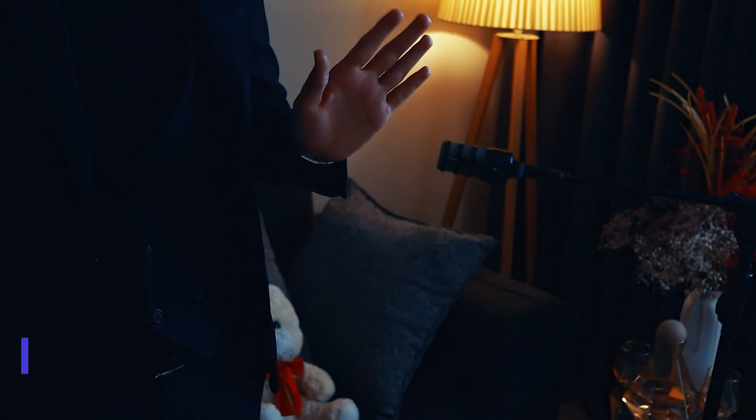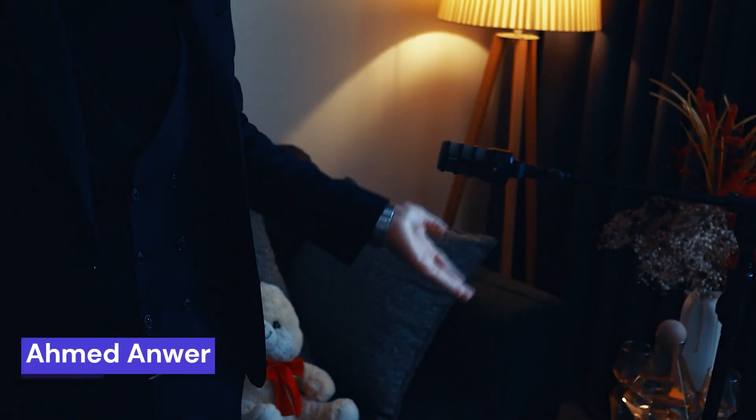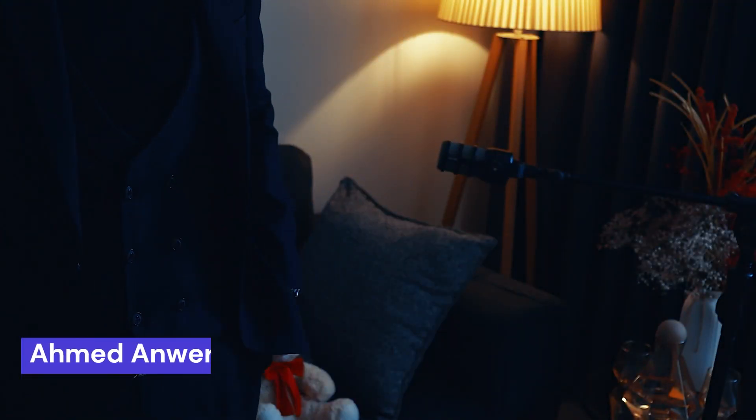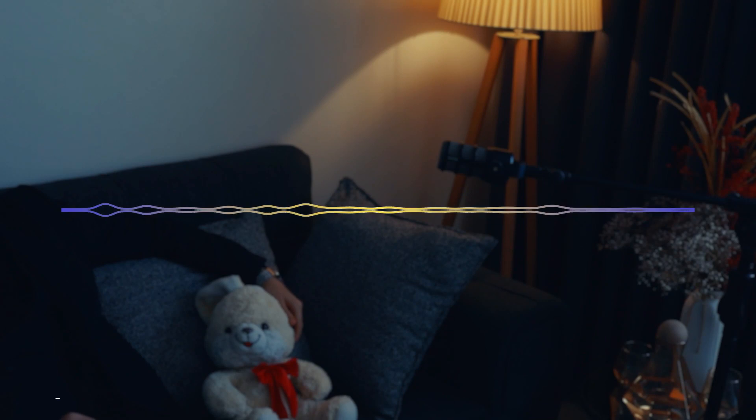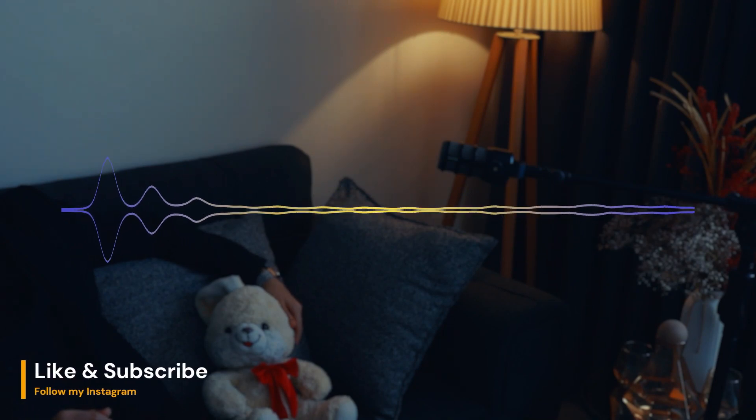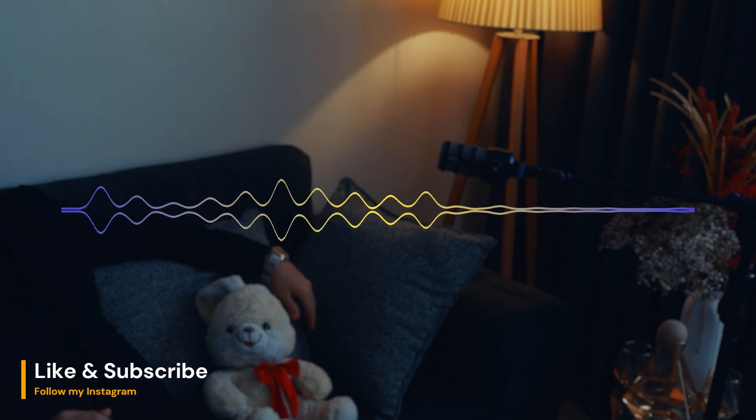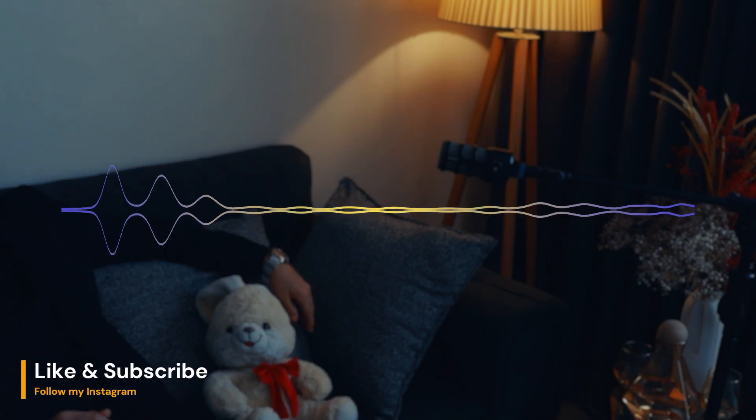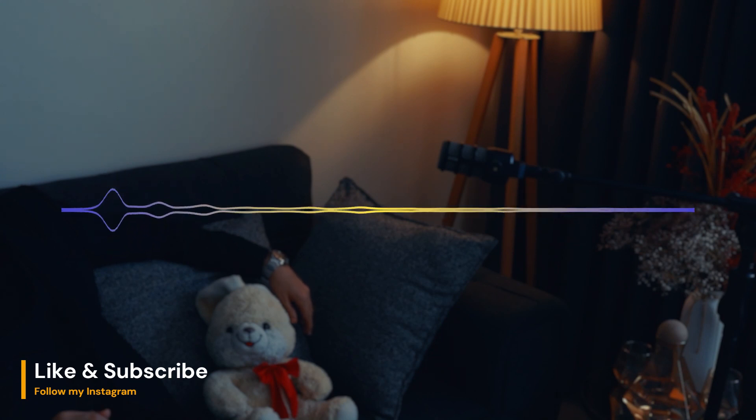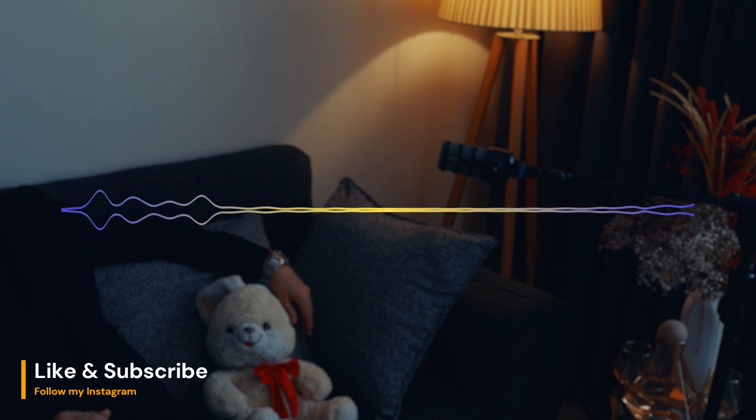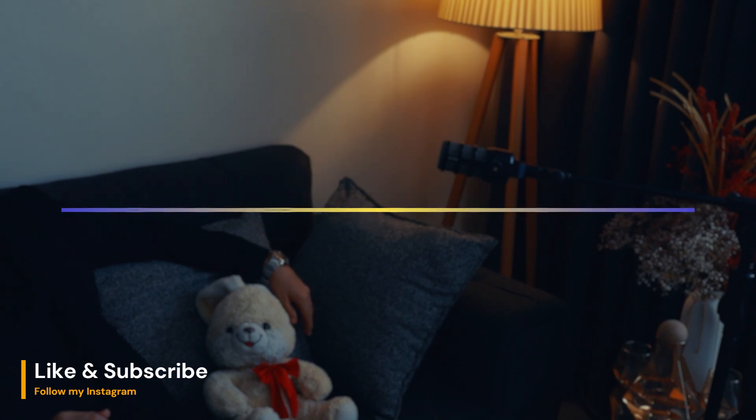Welcome. Have a seat. I am happy to see you here again learning more about psychology. But if you're new here, don't forget to subscribe and like the video. Now let's start.